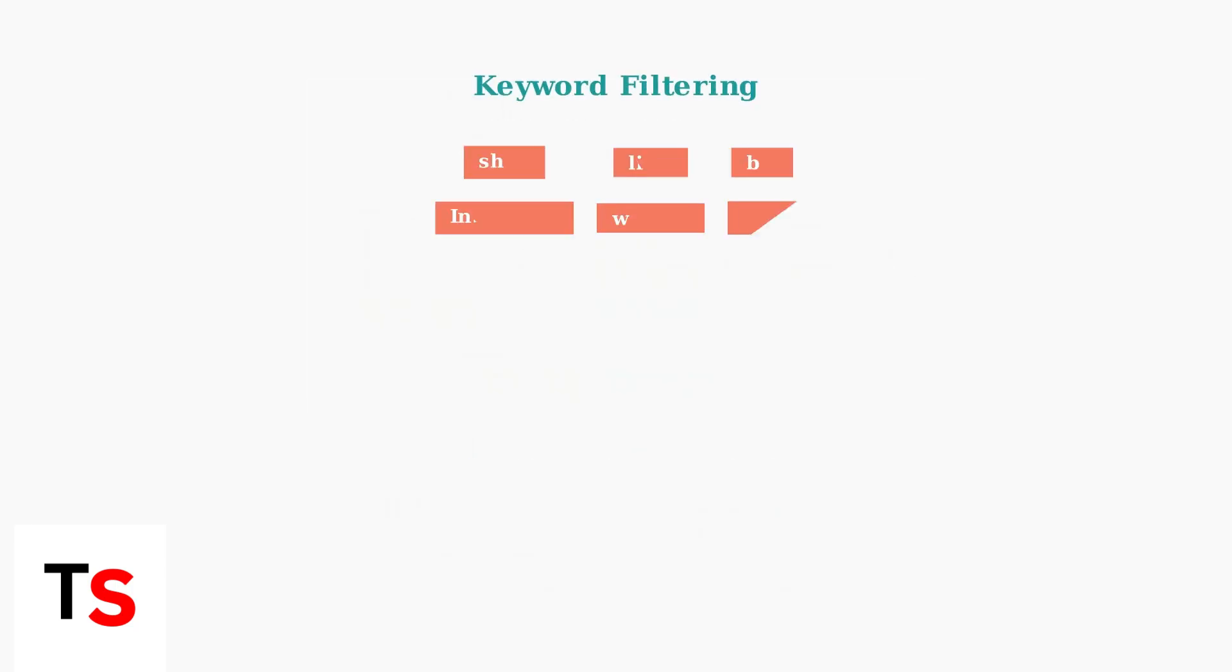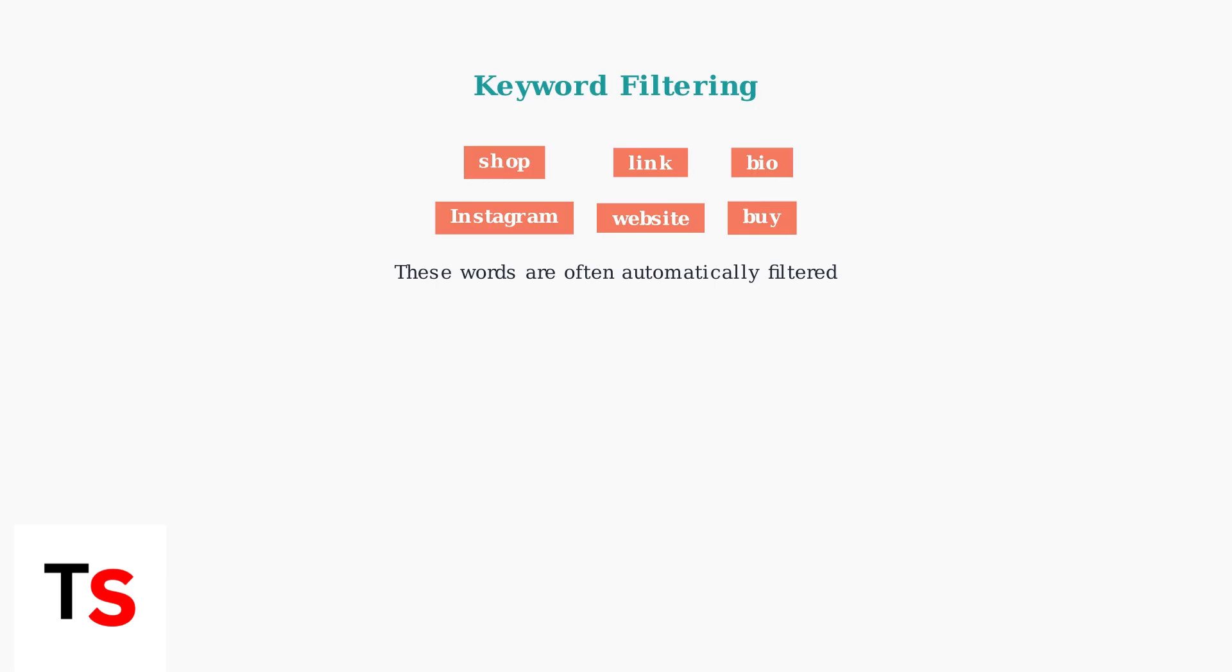TikTok filters specific keywords to prevent users from leaving the platform. Words like shop, link, bio, and Instagram are often automatically removed to keep engagement within the app.